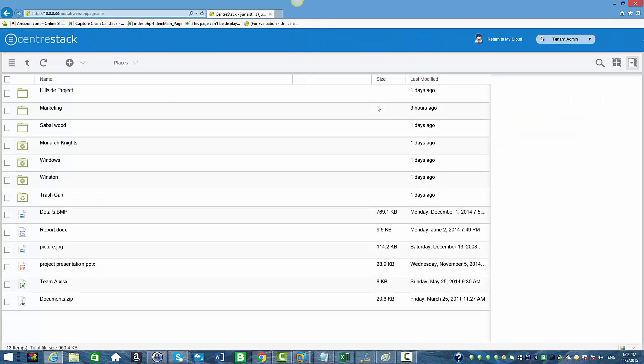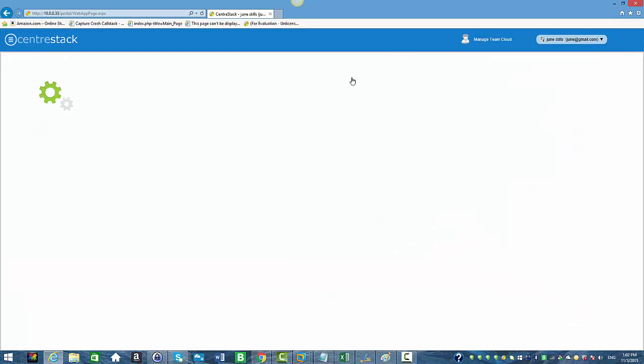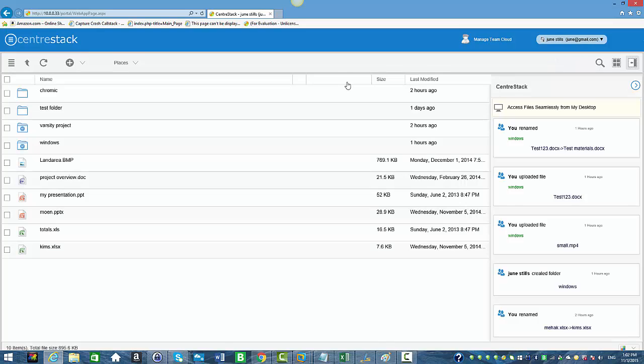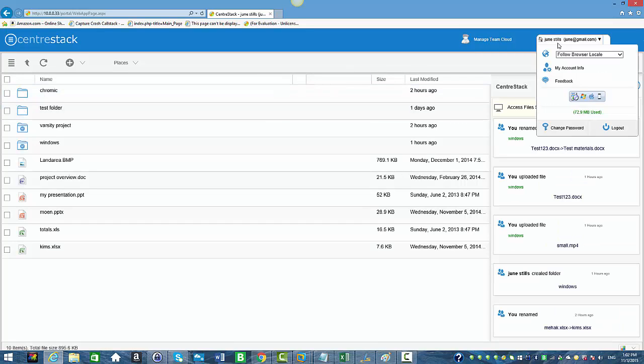Now we're in the web portal. She wants to go back to her cloud, so she'll just click Return to My Cloud. Now you see June's web portal and you no longer see that June has the Management Console.